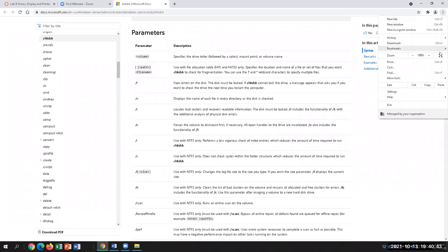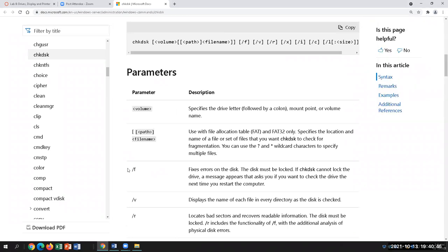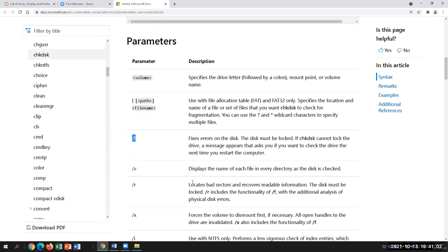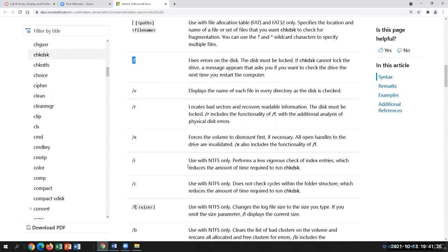The parameter we use most of the time is CHKDSK /F, which fixes errors on the disk. However, Windows will not allow you to fix the disk while it's actively running the OS. So what you do is run it — it will scan and give you results, then ask you to schedule the fix for the next time you start up the computer. It will then check and fix the disk on reboot. That's usually the case.